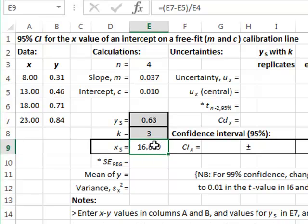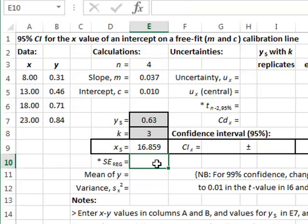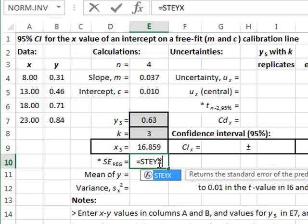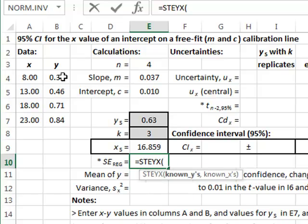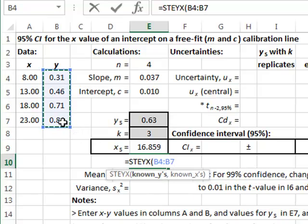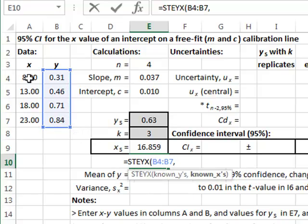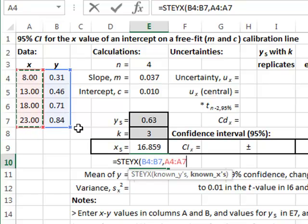We now wish to calculate the uncertainty in this best estimate for x. To do that we will first need to calculate the standard error of regression using the Excel function STEYX, again identifying y values and x values.